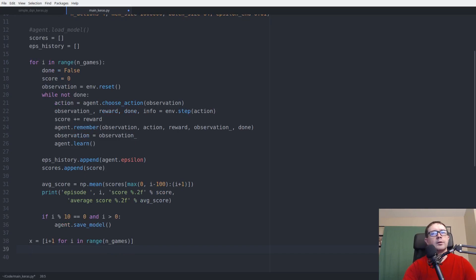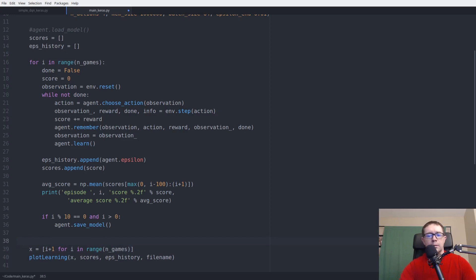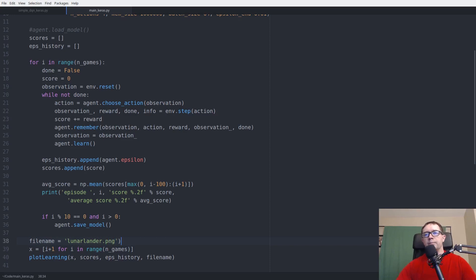Every 10 games we save the model. At the end, we set x as the range of game indices and call plot_learning with x, scores, epsilon_history, and the filename 'lunar_lander.png'.